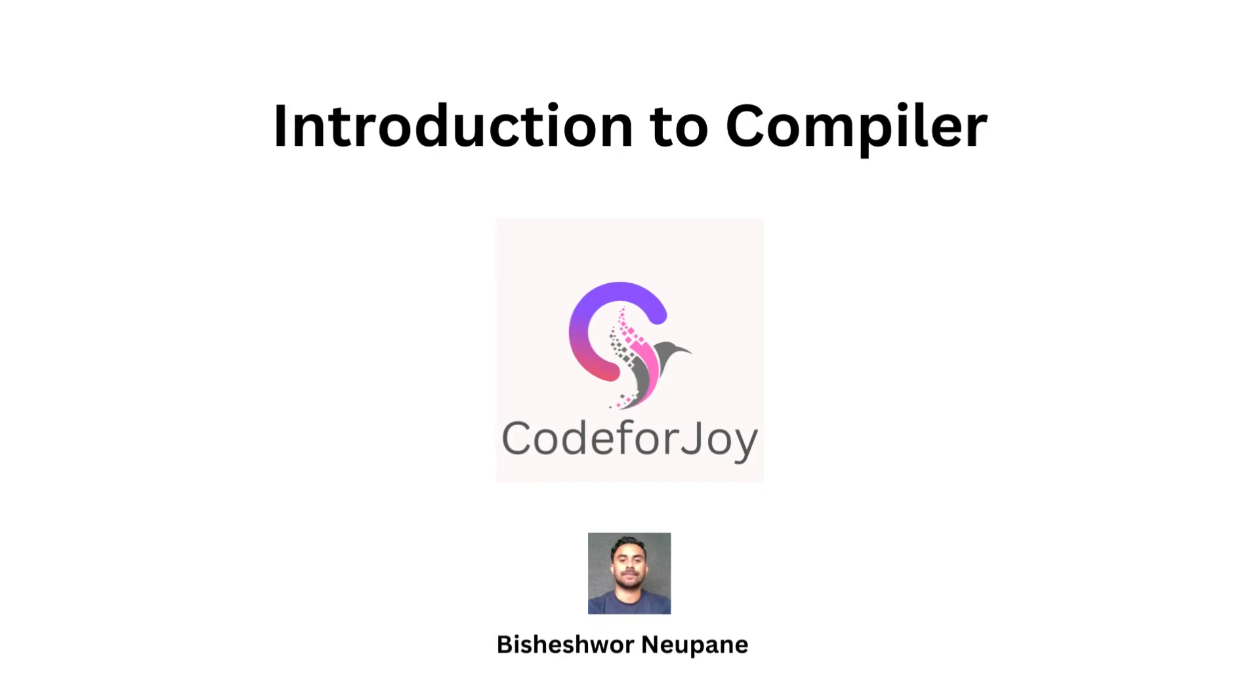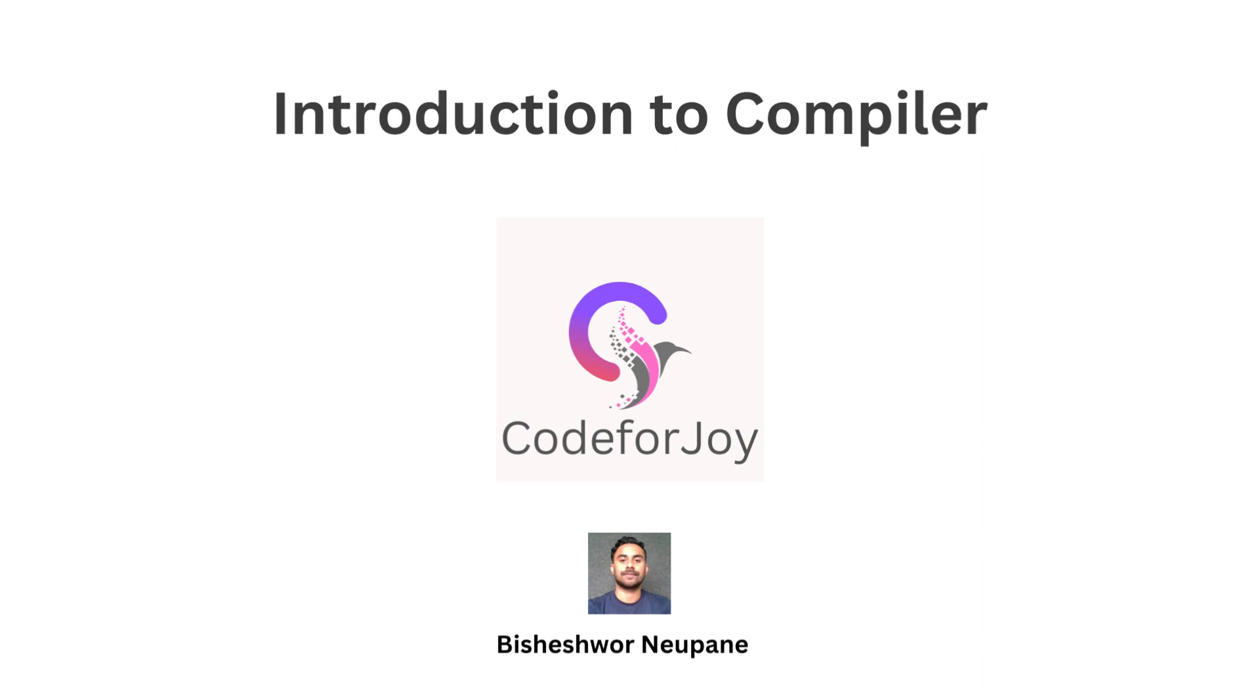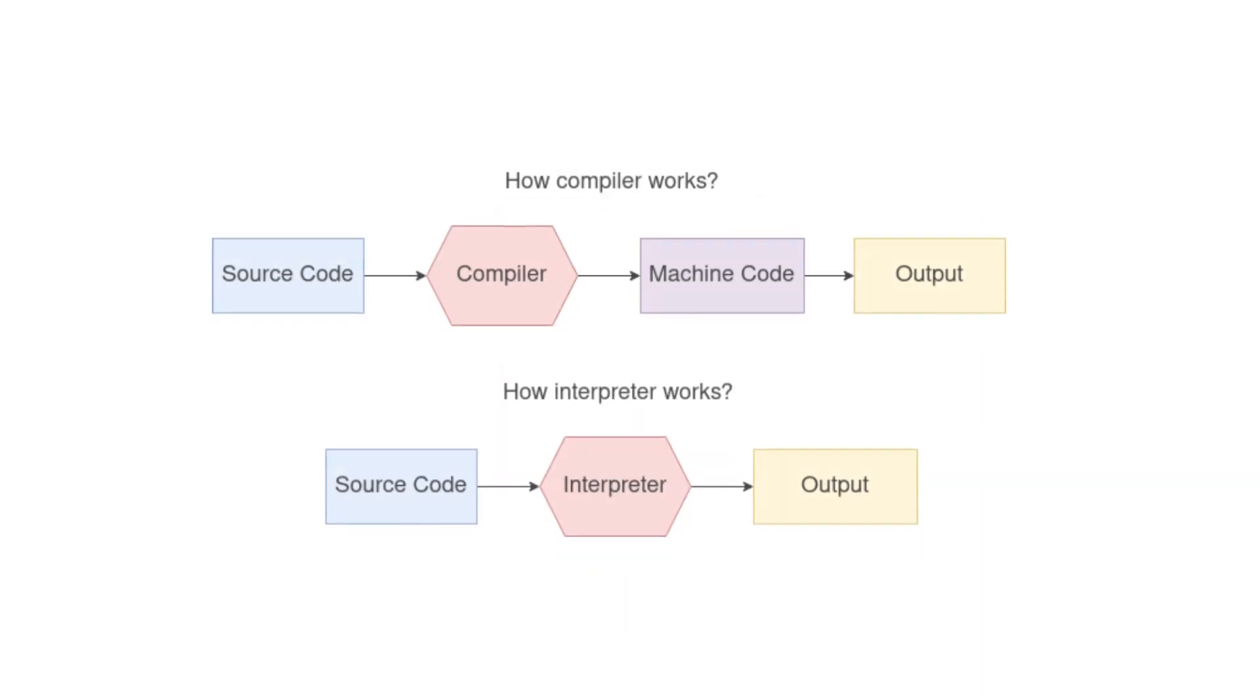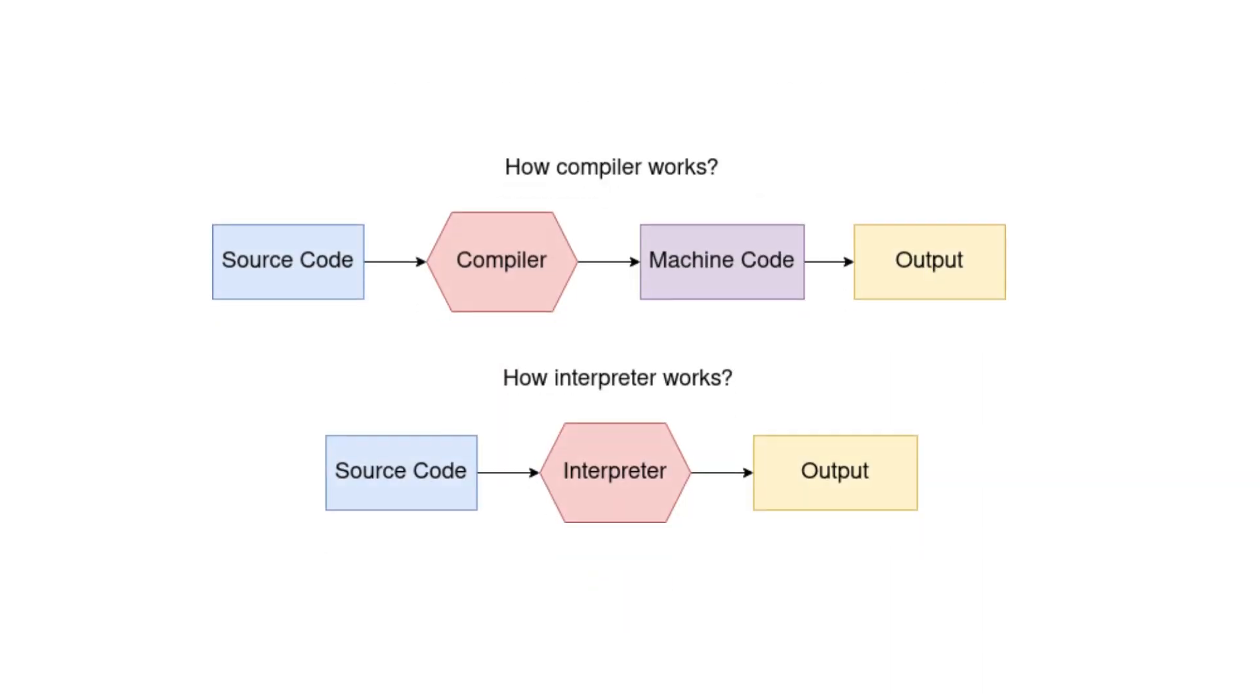Welcome to our compiler course where we'll explore the essential concepts of compilers and interpreters. Today let's start with the fundamental understanding of how these tools operate. At its core, the world of compilation and interpretation is about translating source code into something the computer can understand and execute. It's like a bridge between human-readable instructions and the machine's language.